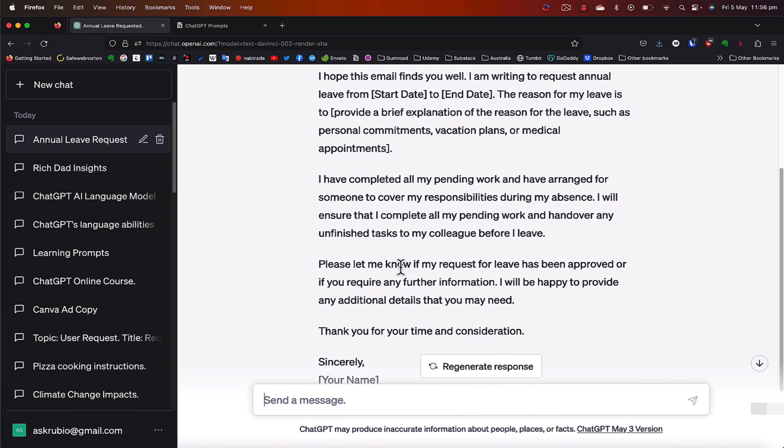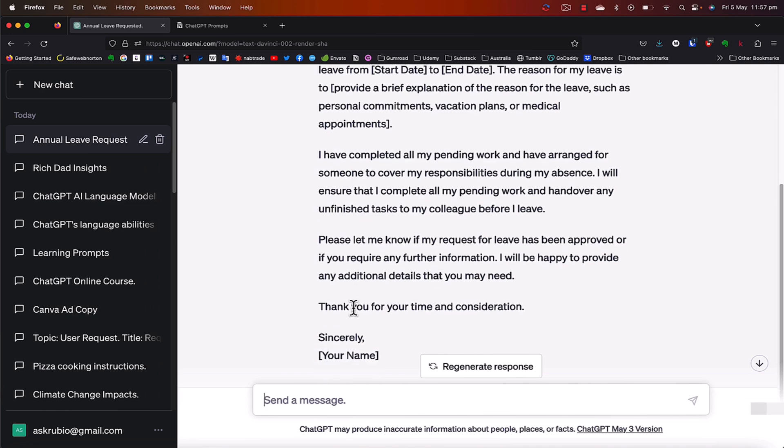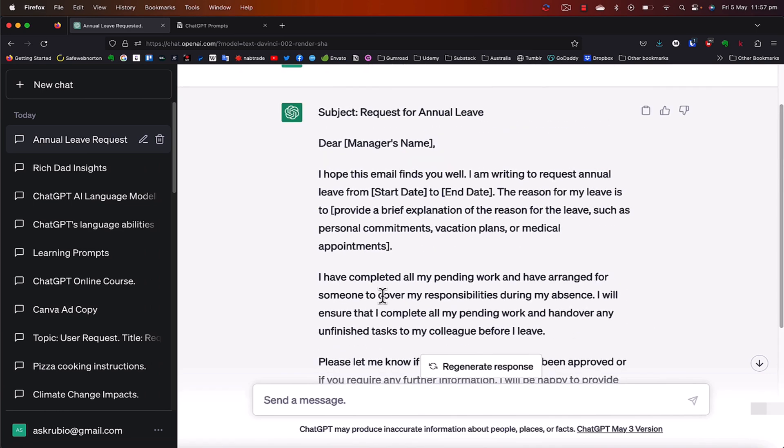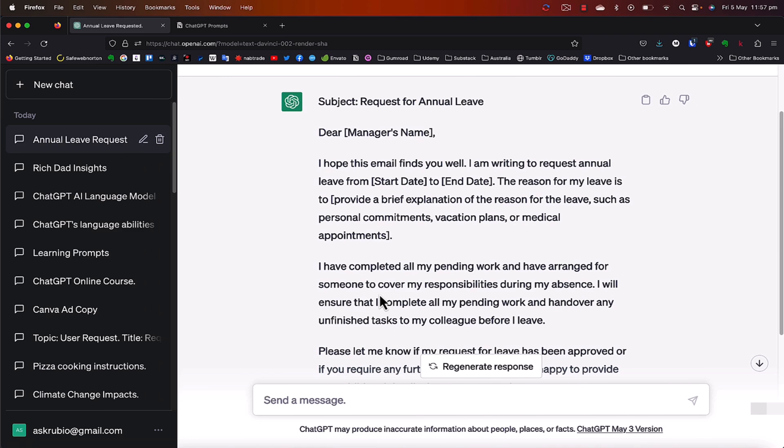Please let me know if my request for leave has been approved or if you require further information. I will be happy to provide any additional details that you may need. Thank you for your consideration. Sincerely, and your name. All right. So when I look at this email, now, like I mentioned, this is something that, well, in a matter of seconds, ChatGPT created this draft email for you. You can then just copy and paste it and adjust it and send it in a matter of a few seconds or a few minutes, a lot shorter than if you were writing this from scratch.